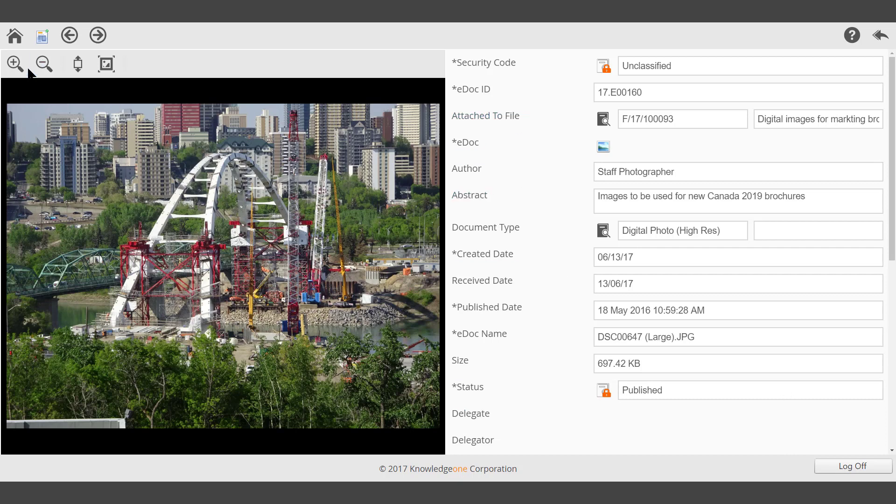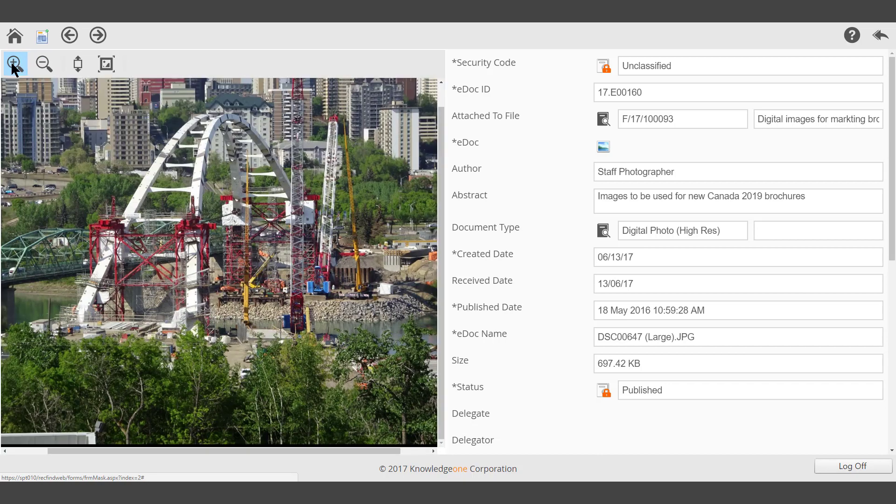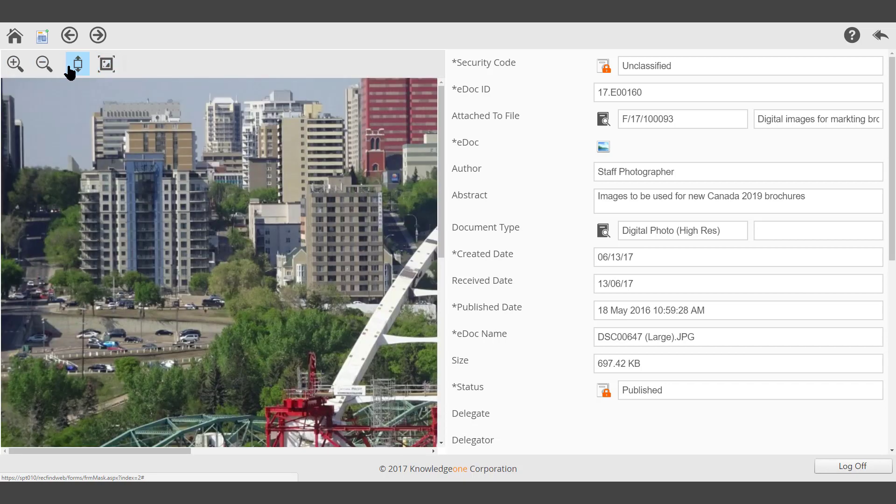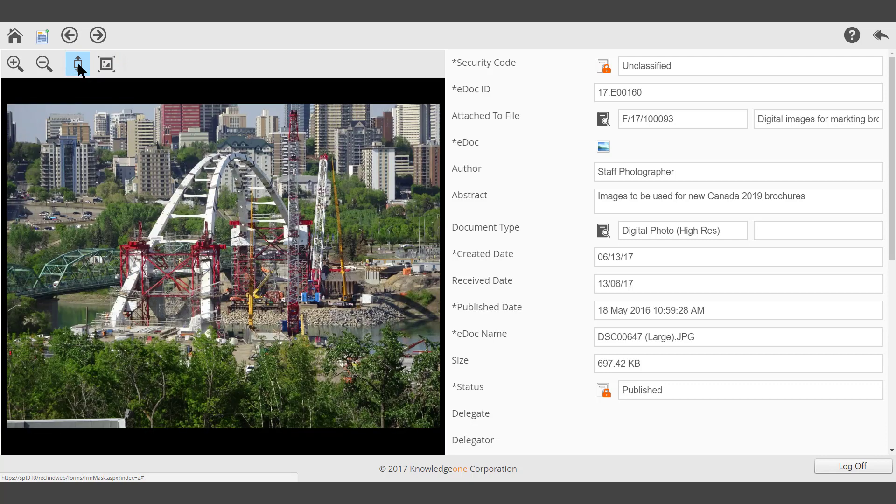Using the controls in the top left hand corner, you can zoom in, zoom out, view actual size, or size to fit.